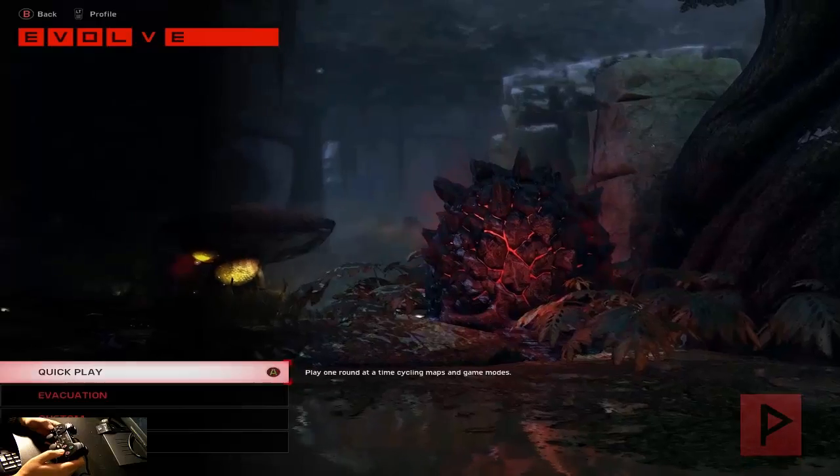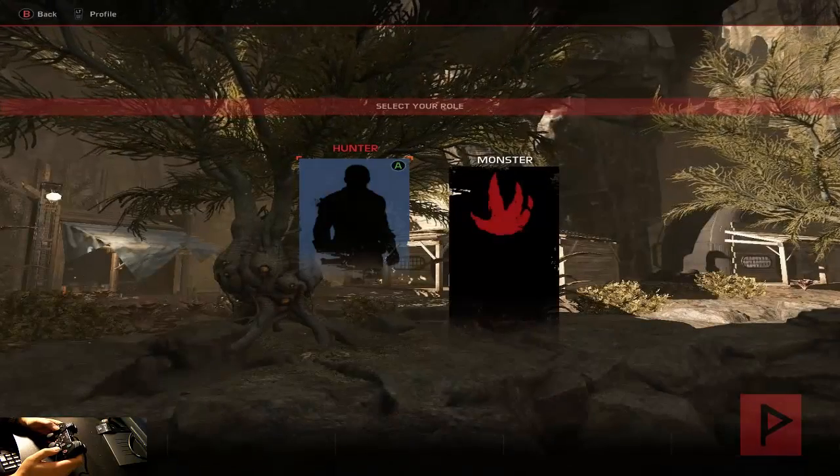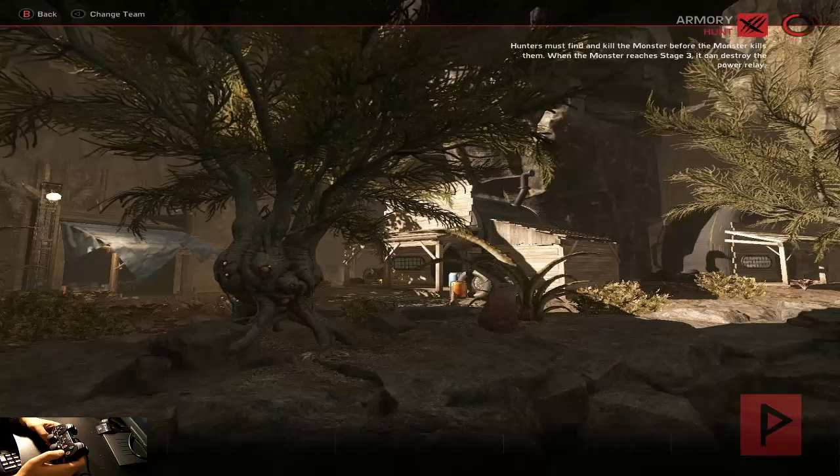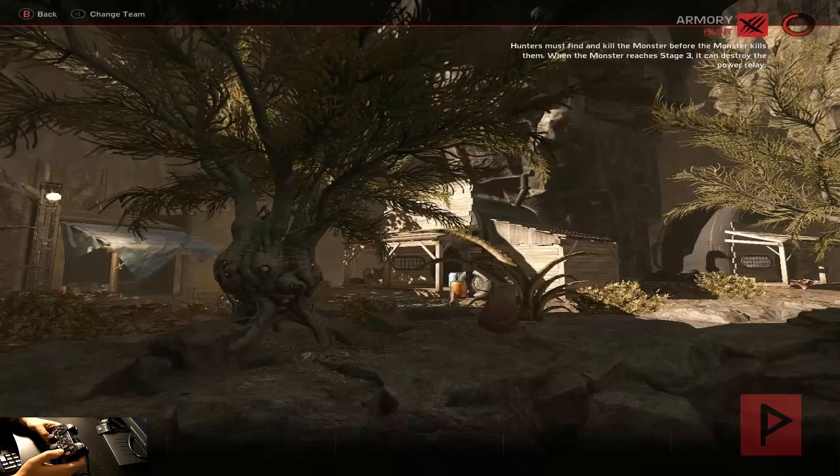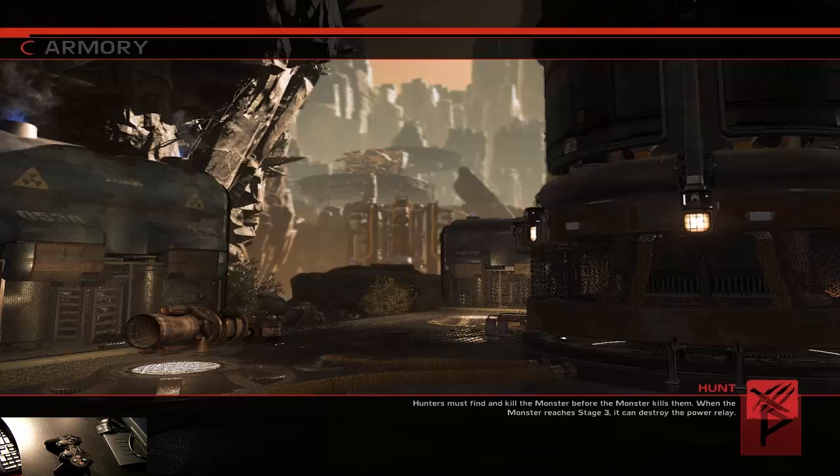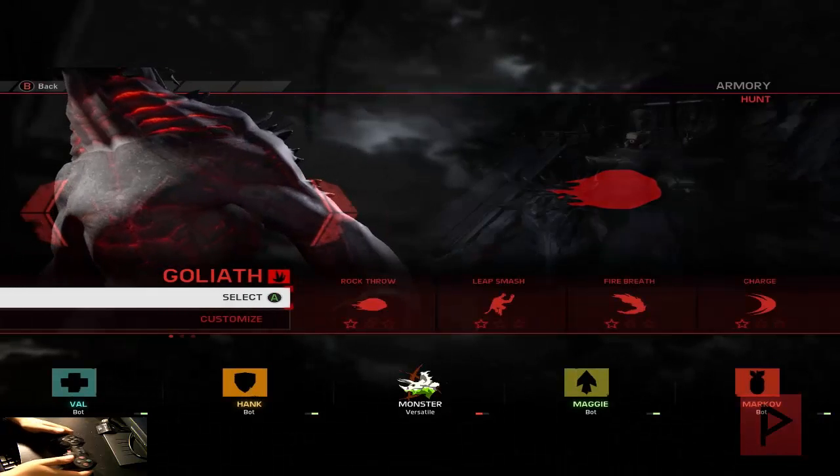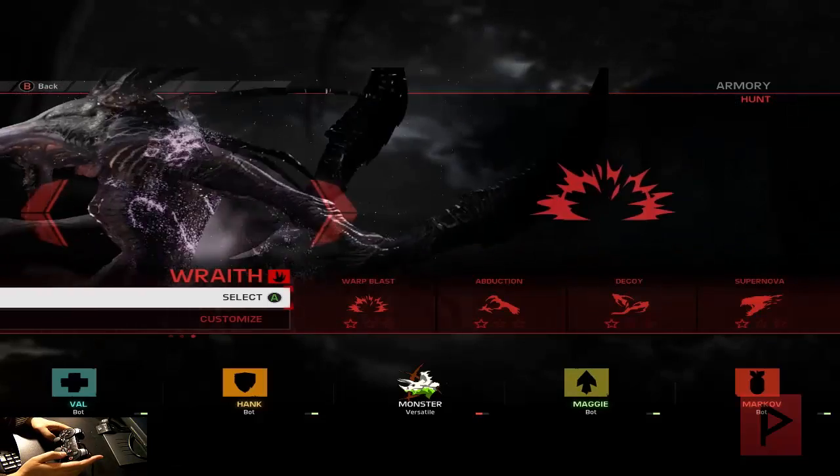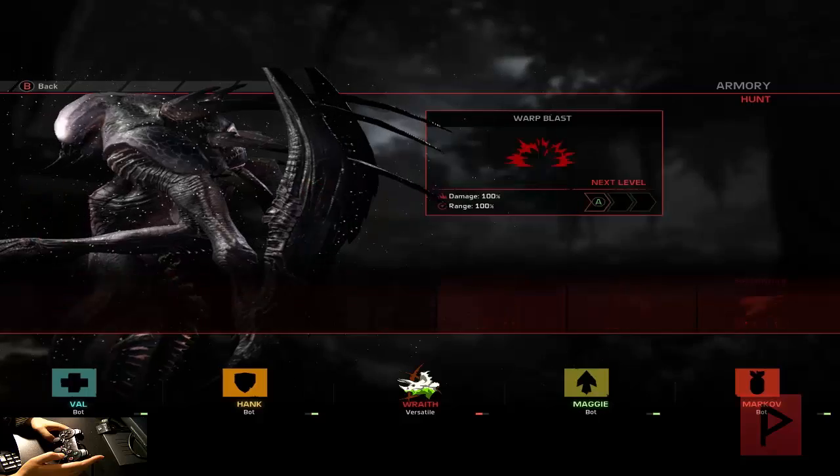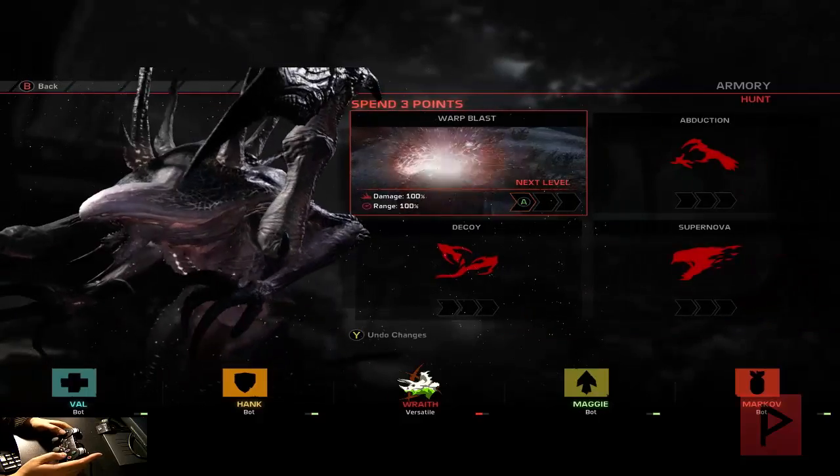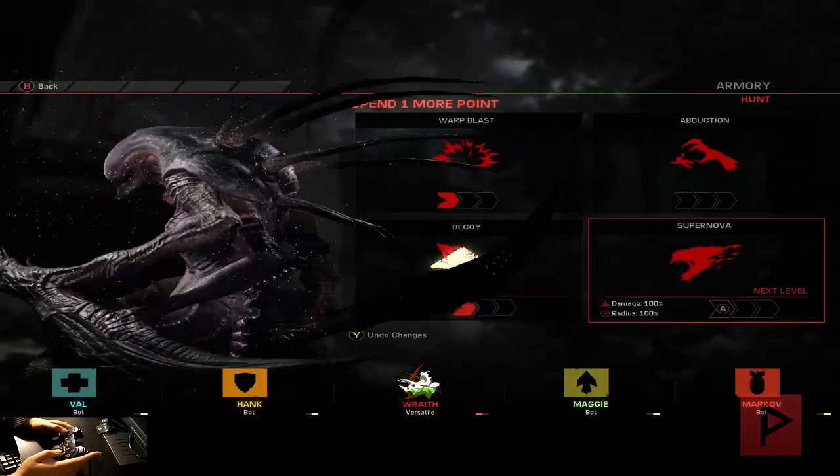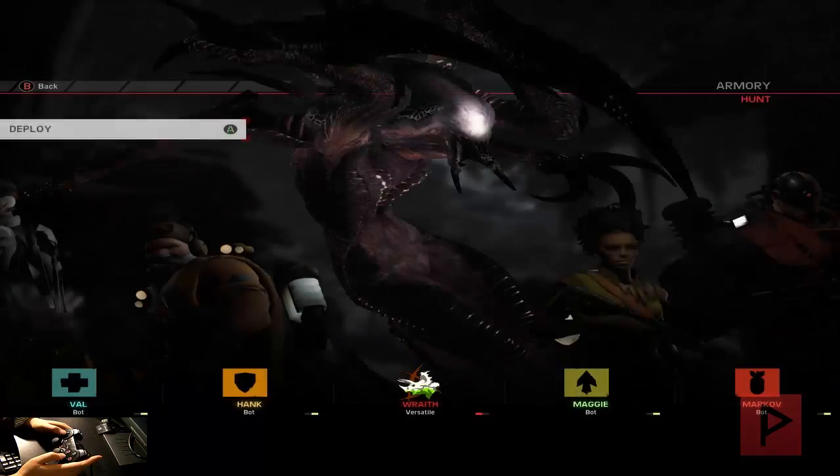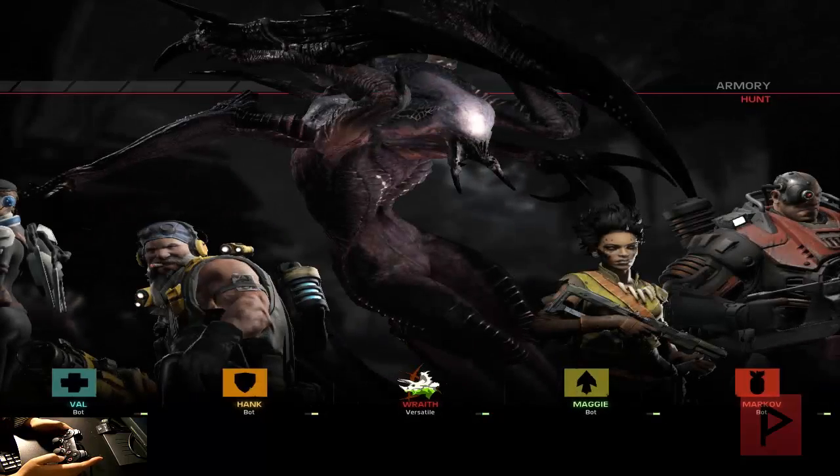Let's go to solo play, let's do a quick play and I want to play as a monster. What do I feel like playing today? Let's wait for this to load. All right, sweet. I feel like playing as the wraith today. Warp blast, decoys, supernova is awesome. Let's choose my perk and deploy.